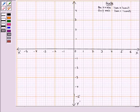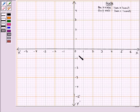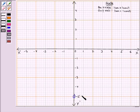Let us see our graph. First, let us plot point A, that is (0, -5) — 0 on the x-axis and minus 5 on the y-axis.